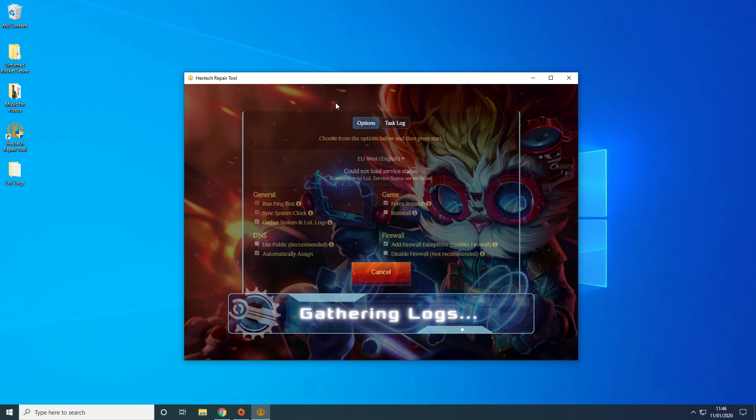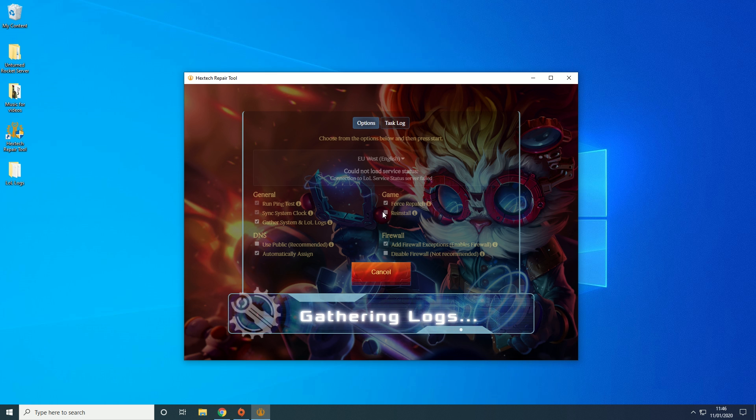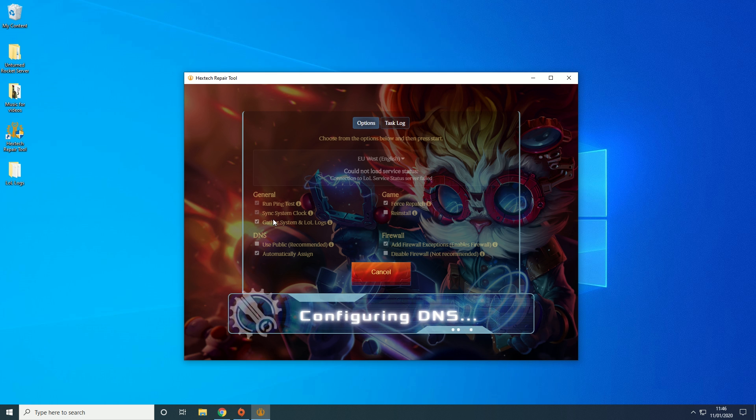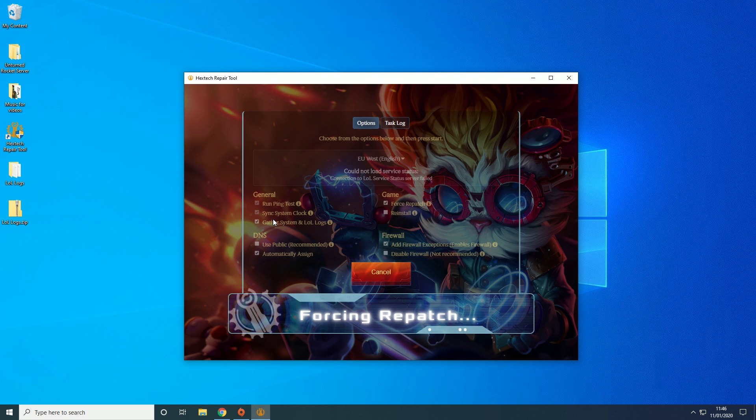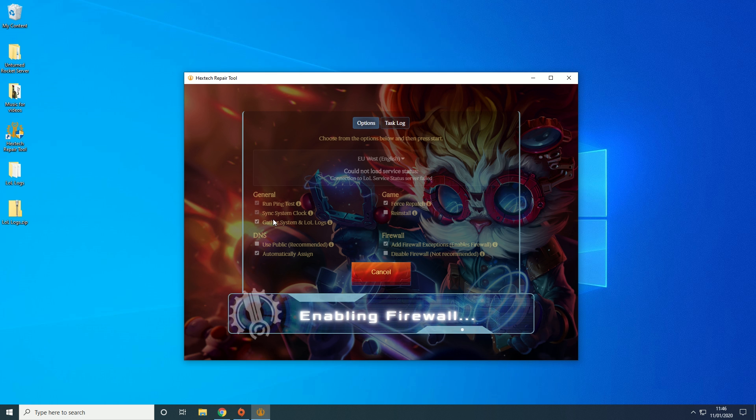Also you can turn off things like the general and the firewall and the DNS, but again it's completely up to you. It basically just does different things.